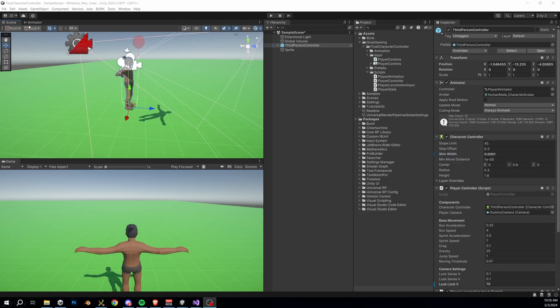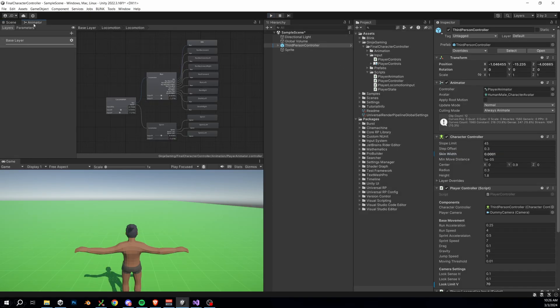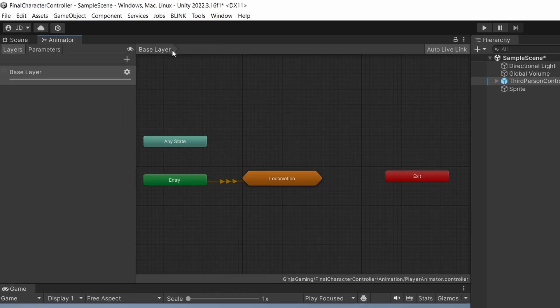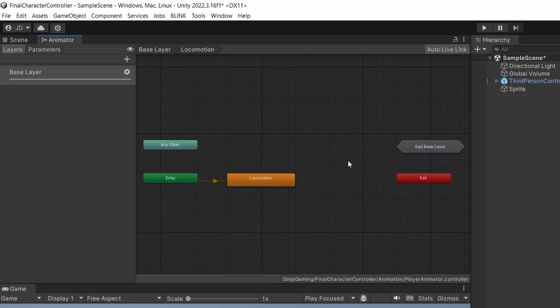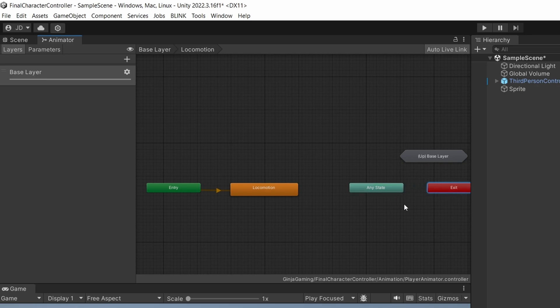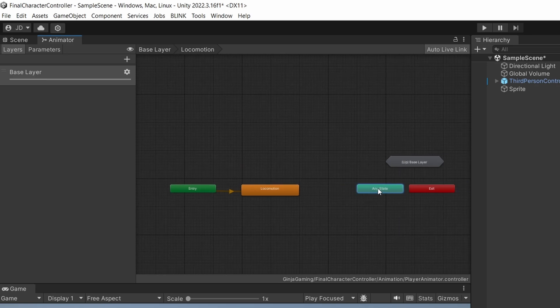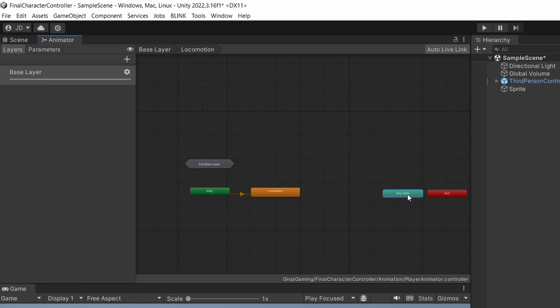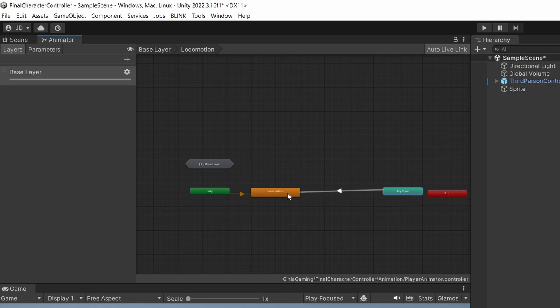With that, let's head into the Animator. We're going to go up a tab from our blend tree into our Locomotion animation substate machine. This is where we're going to be adding our jumping and falling animations. Before we add those though, we need to define a new transition into our Locomotion blend tree, otherwise when we transition out of it we'll never transition back in. So let's add a transition from Any State into our Locomotion blend tree.